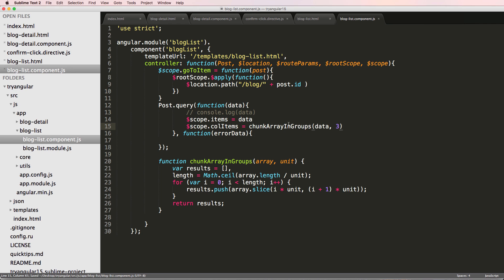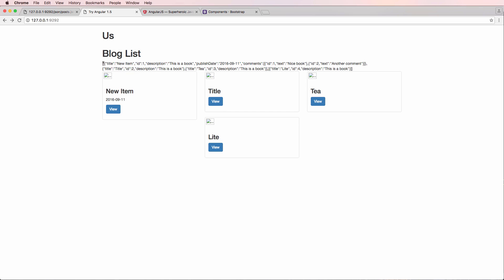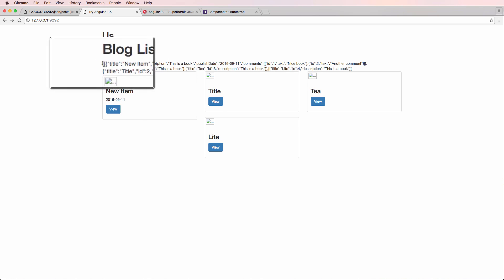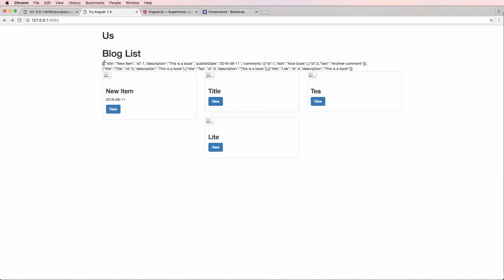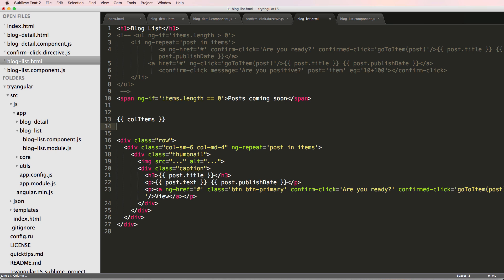We're taking the array and setting each item in chunks of three. Let's look at this with `colItems` inside our list. We save that and refresh — now if you look closely, we have two arrays in here. To handle this, I can actually run two separate lists, so let's try that using a `row` div.